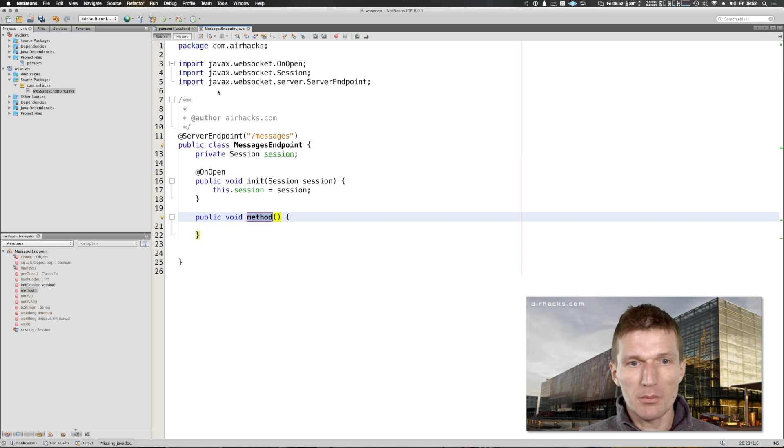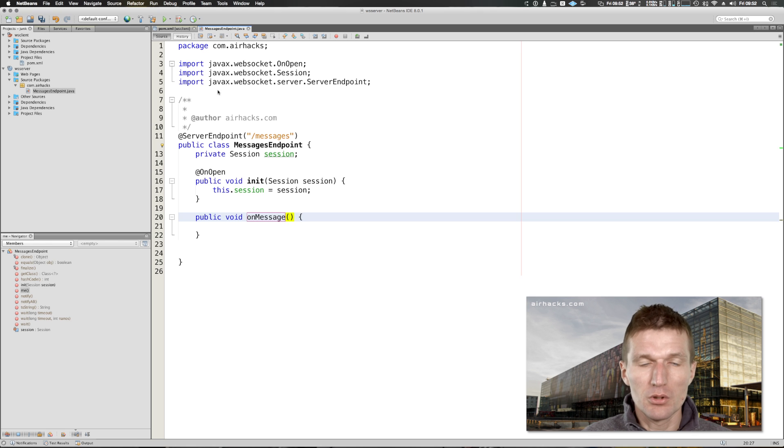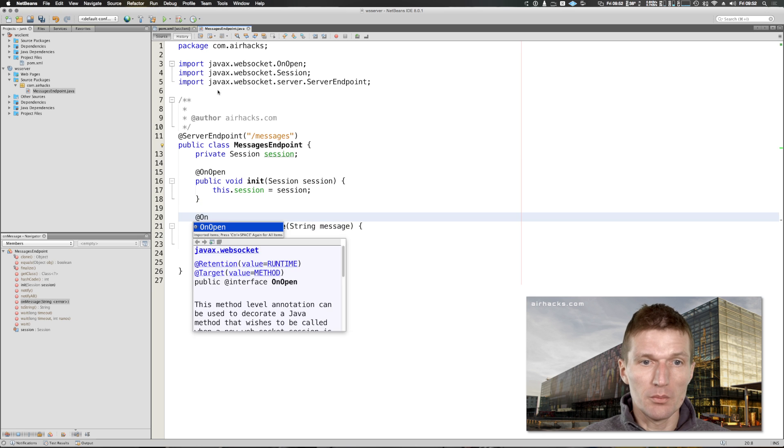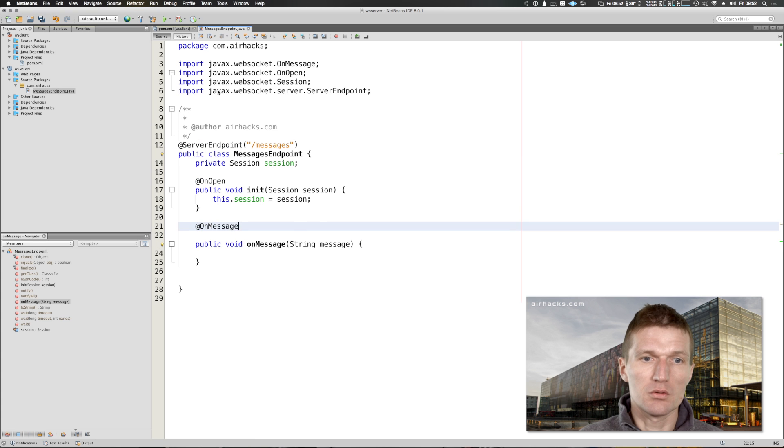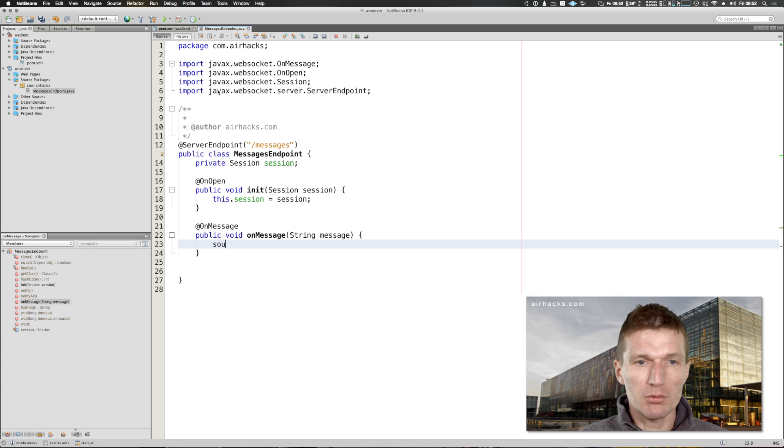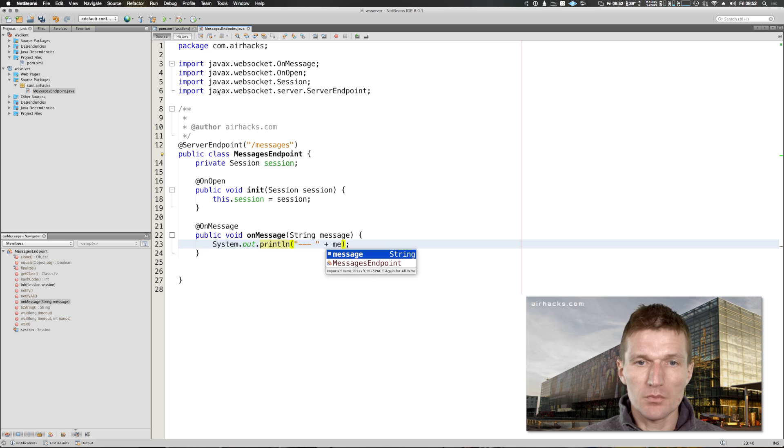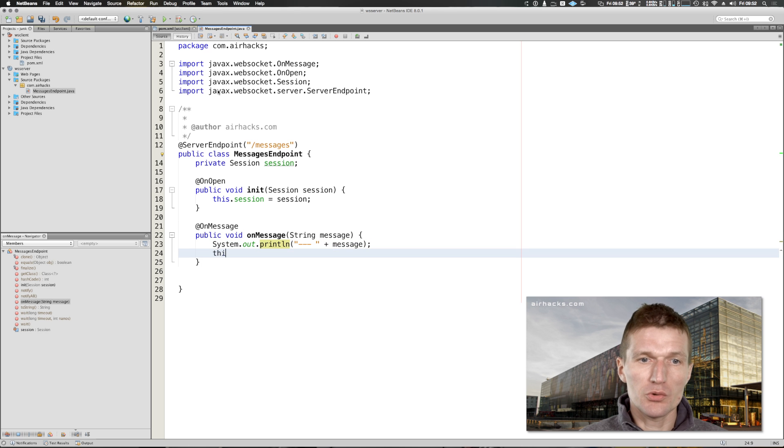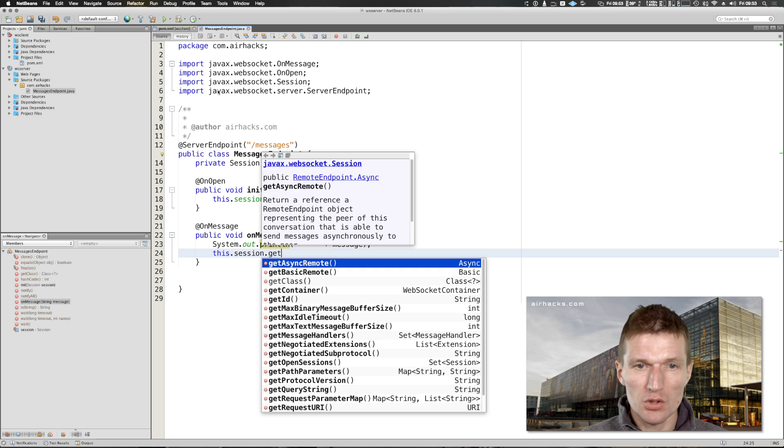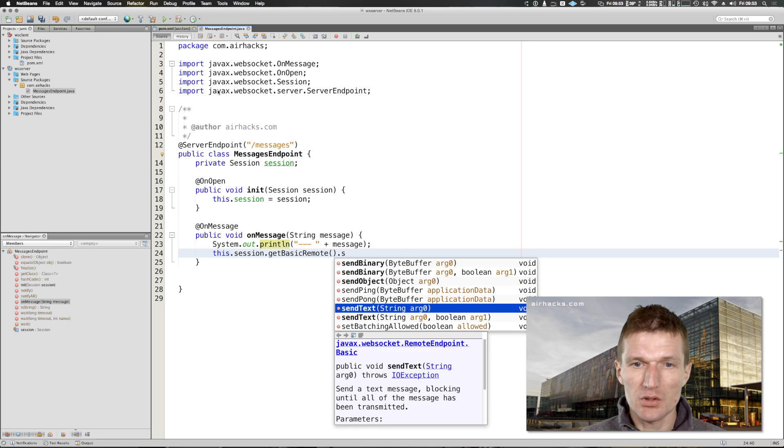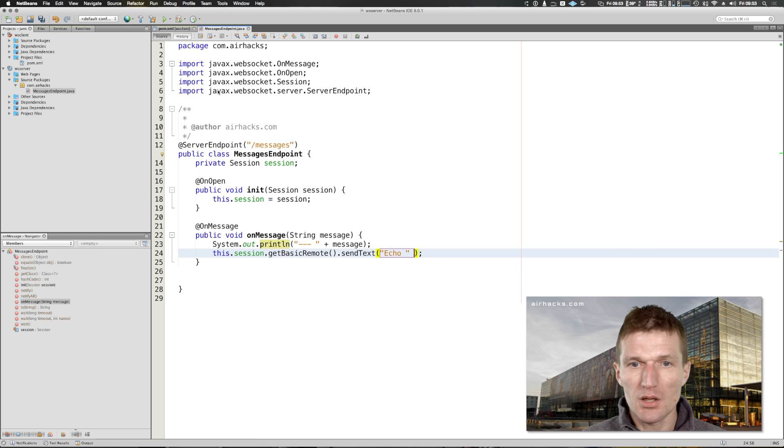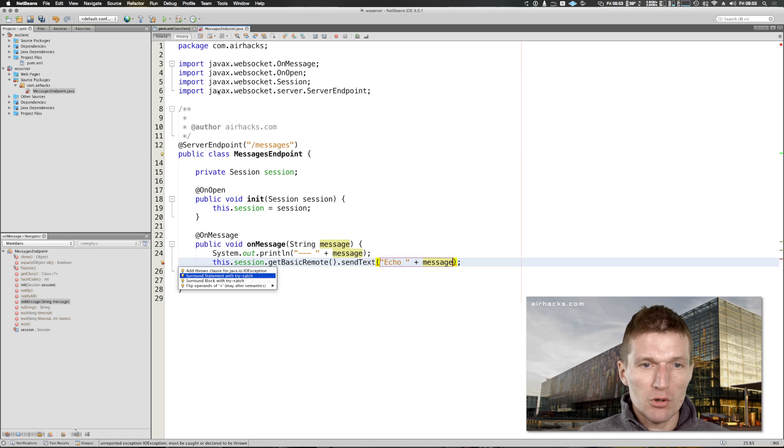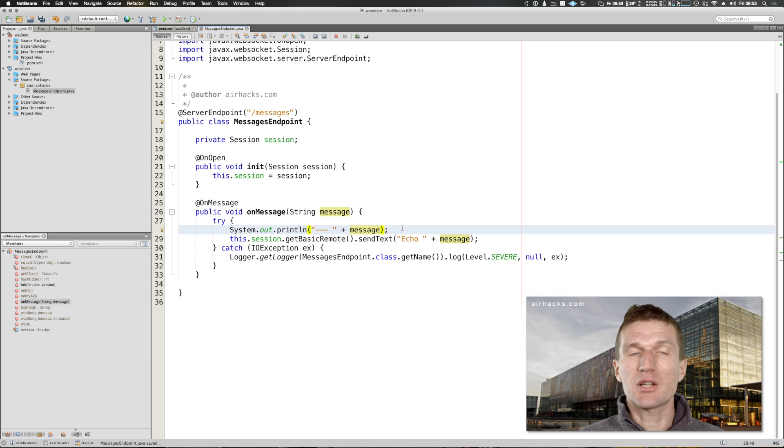What I also like to do is create a method called message. It could be on message, like message driven beans, it doesn't have to be. I will just receive the payload with the OnMessage annotation. Here I would like to output the message. What I also like to do is send back the message and say send text, let's say echo, and I will add the message. I only have to catch of course an exception so I will just ignore it for a moment.